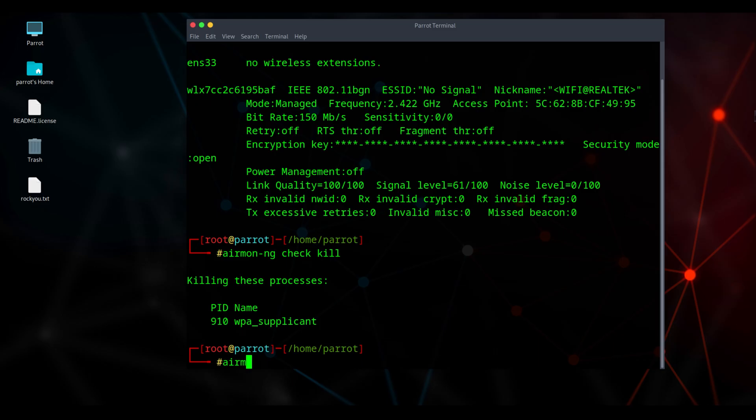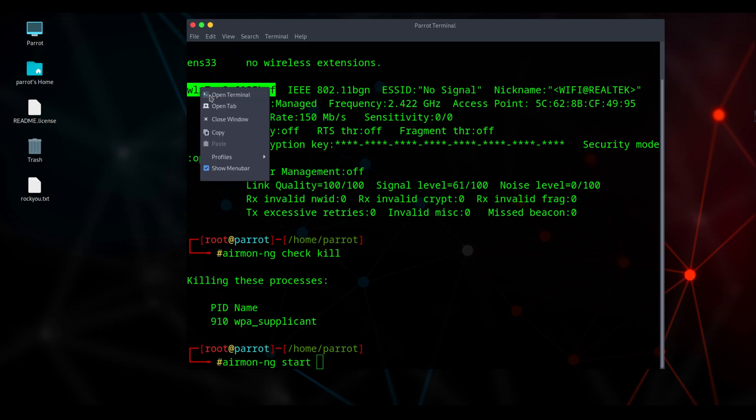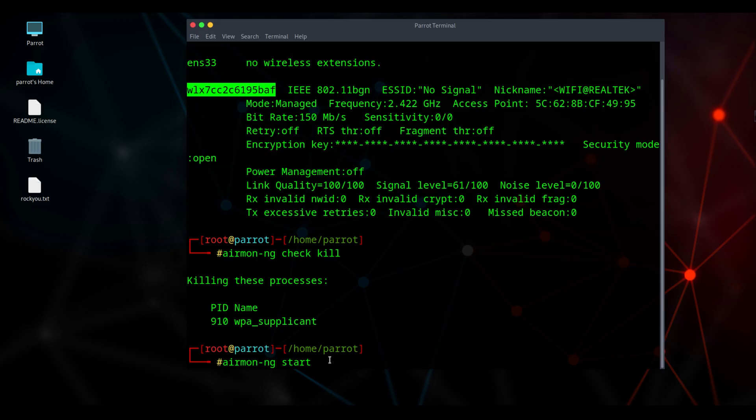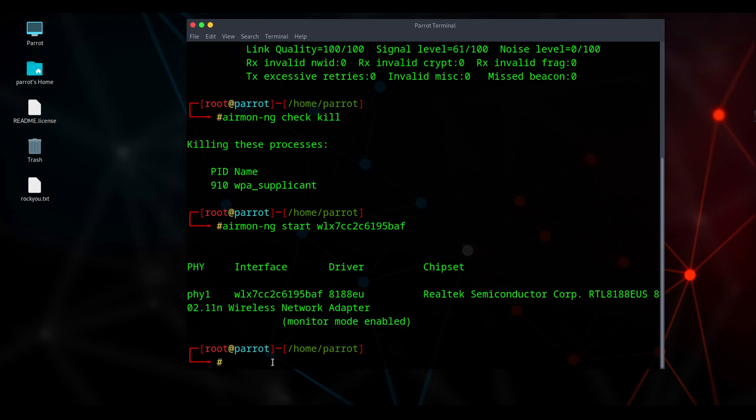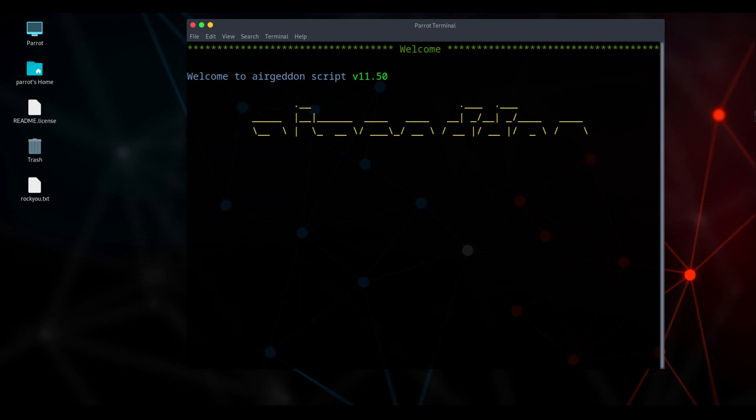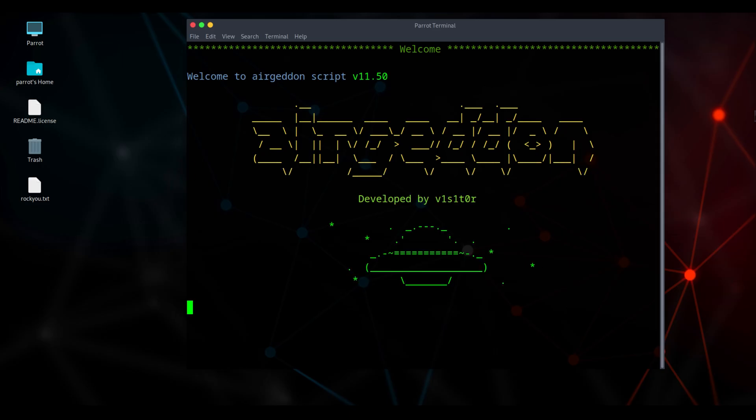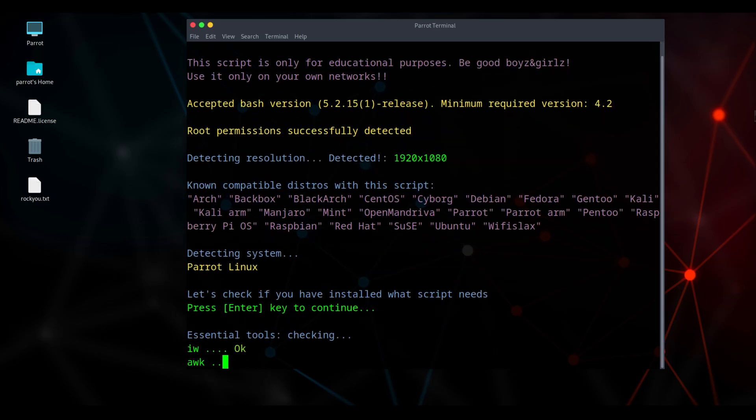Next, type airmon-ng start adapter name. Parrot OS often lists adapters as WLX, etc., while Kali will show WLAN0. That command switches your wireless adapter into monitor mode so it can capture Wi-Fi traffic for analysis. Next, type airgeddon. On Parrot OS, it comes pre-installed, so you don't need to install anything extra to run it. Press enter.